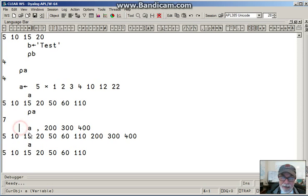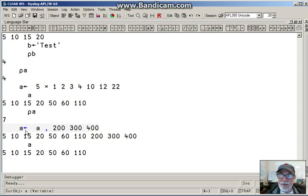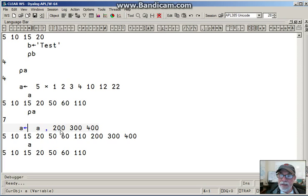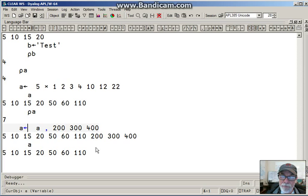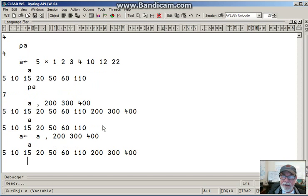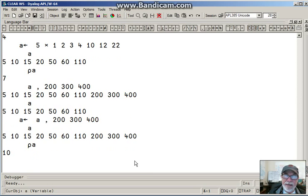So I'm going to say A is redefined or assigned. A is assigned A, comma, 200, 300, 400. Now we hit the Enter key. And now I have A has been redefined. If I check the shape of A, sure enough, it is 10.